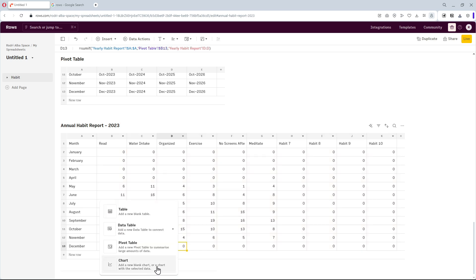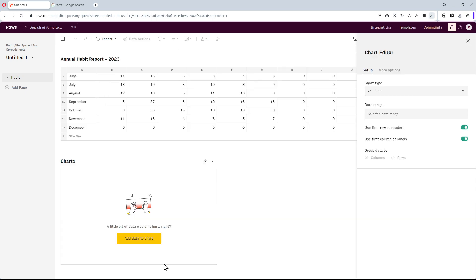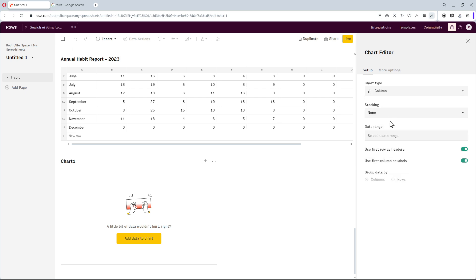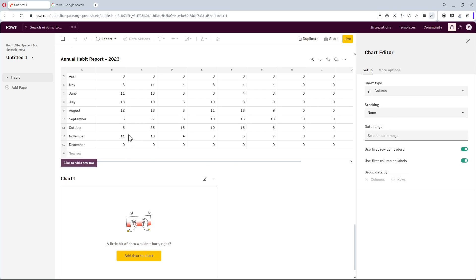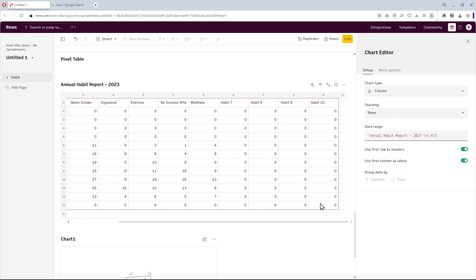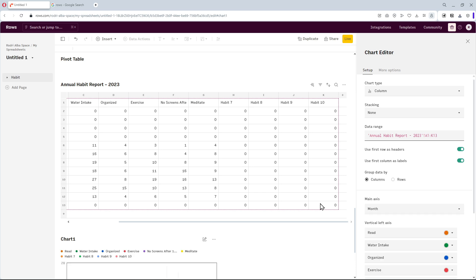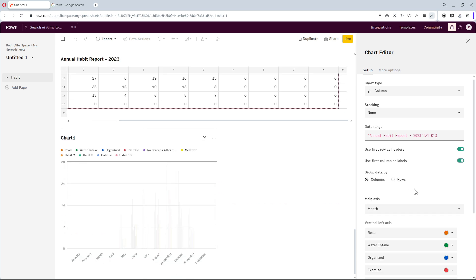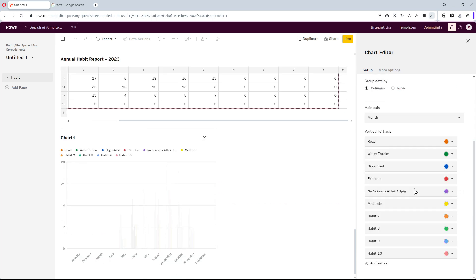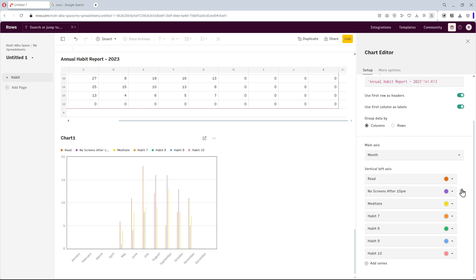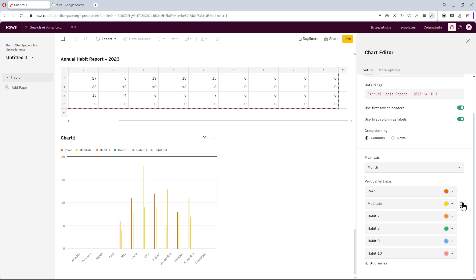Finally, I'll add a new chart. Right here, we can view the different chart types. I'm going to select the column chart and mark the data range. The chart looks unclear, you can adjust the chart. Just remove the habits you don't want and leave one checked in the chart editor.